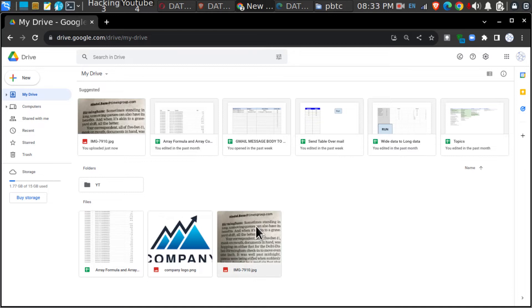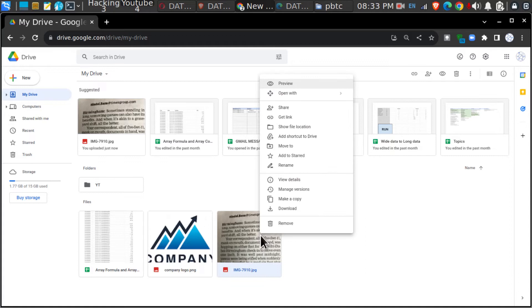The next thing we have to do is just right-click on that image, go to 'Open with,' and click on Google Docs.